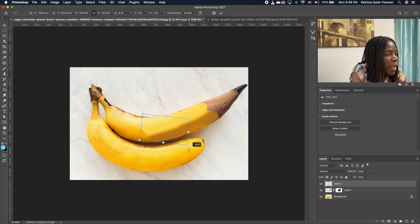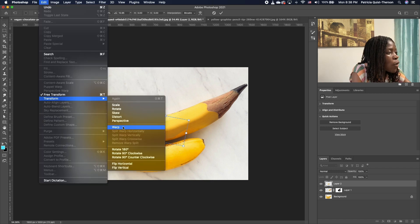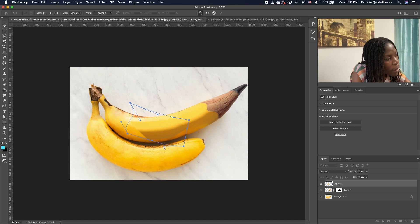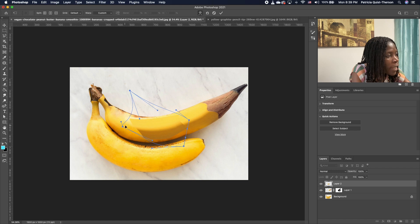I'm going to go ahead and rotate it, then go to Edit > Transform > Warp and stretch it to wrap it around the direction of the flow of the banana, so it's a good blend and curves with the direction of the banana.